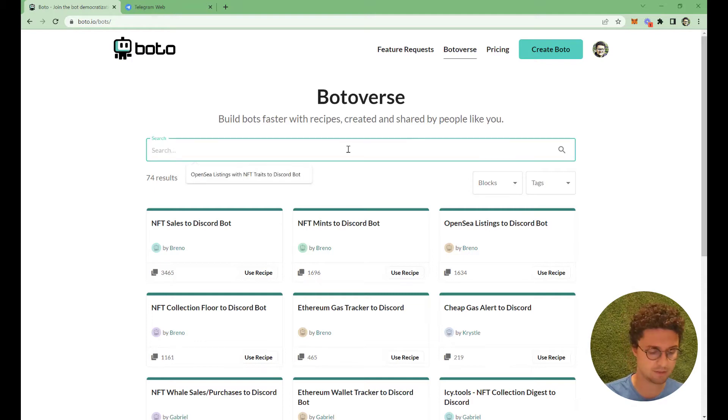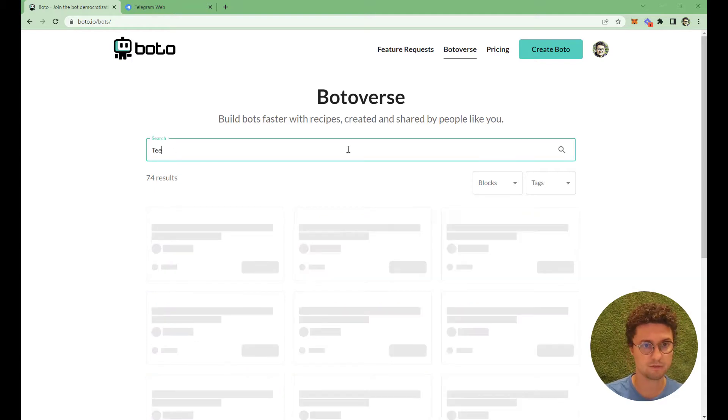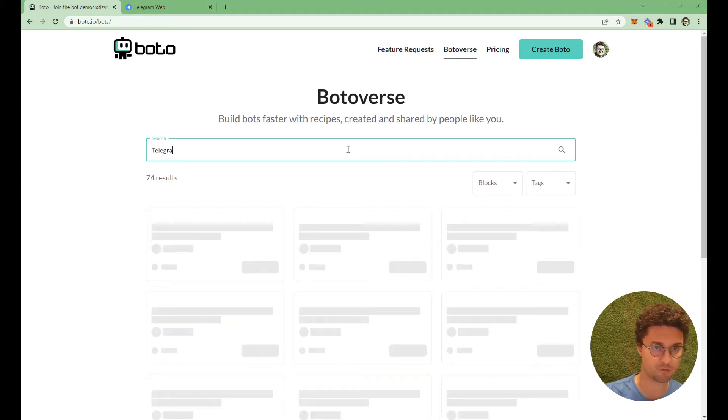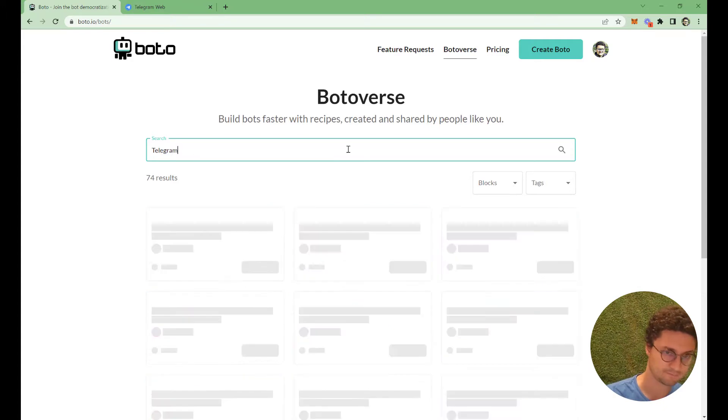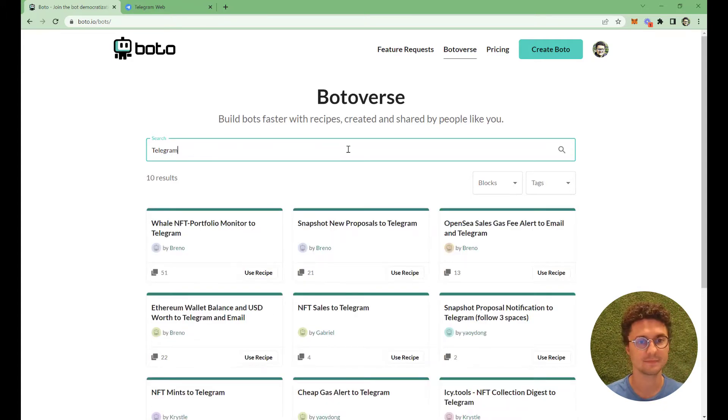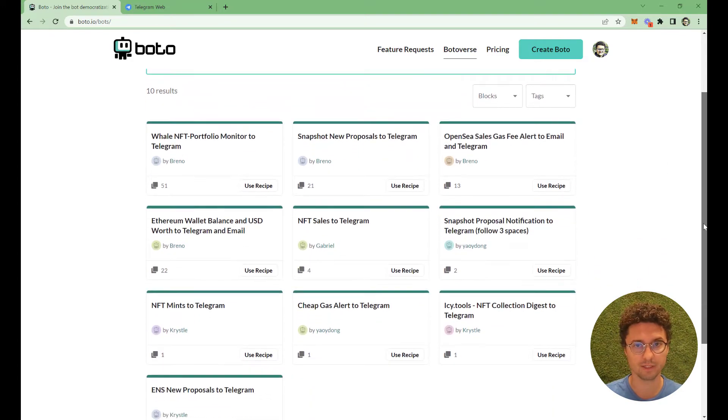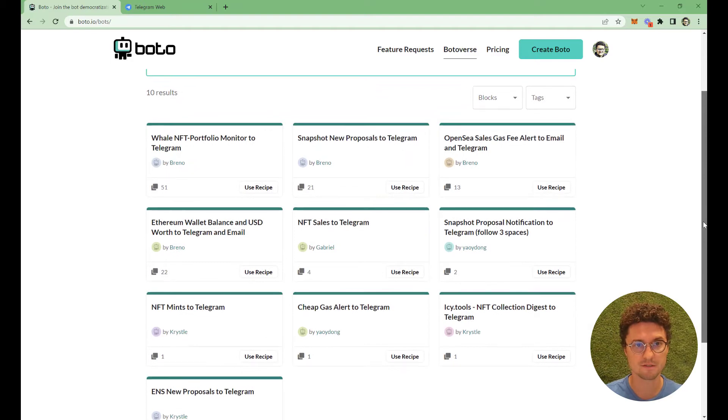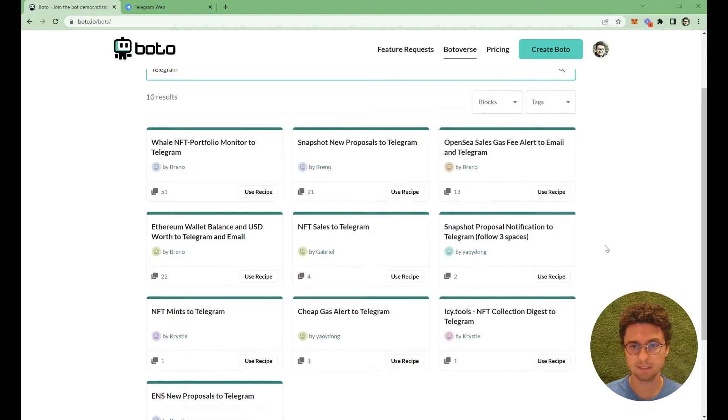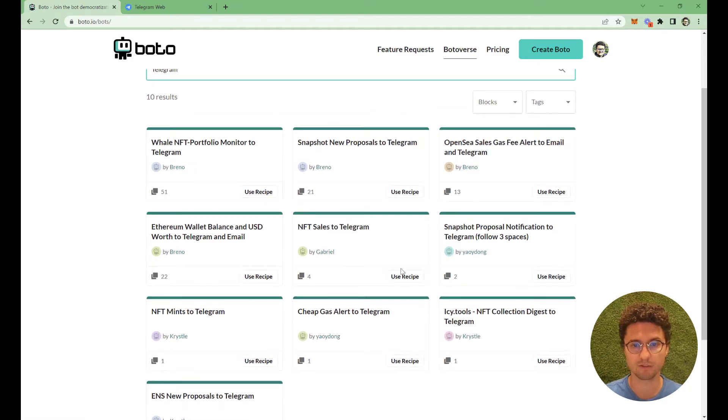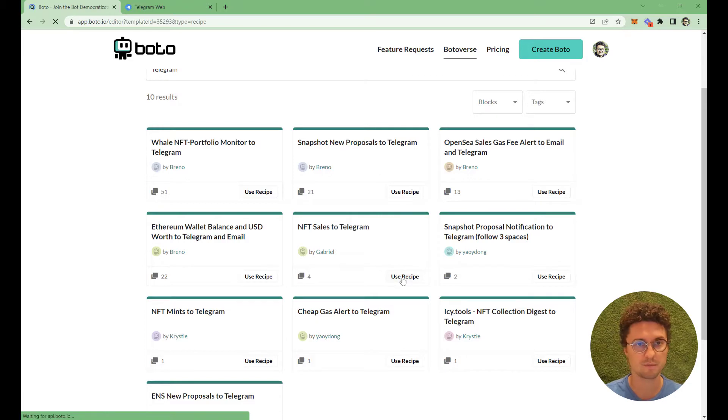Let's type Telegram in the search bar. Here you can see all the Telegram related recipes. Let's pick an easy one, NFT sales to Telegram. Let's use this recipe.